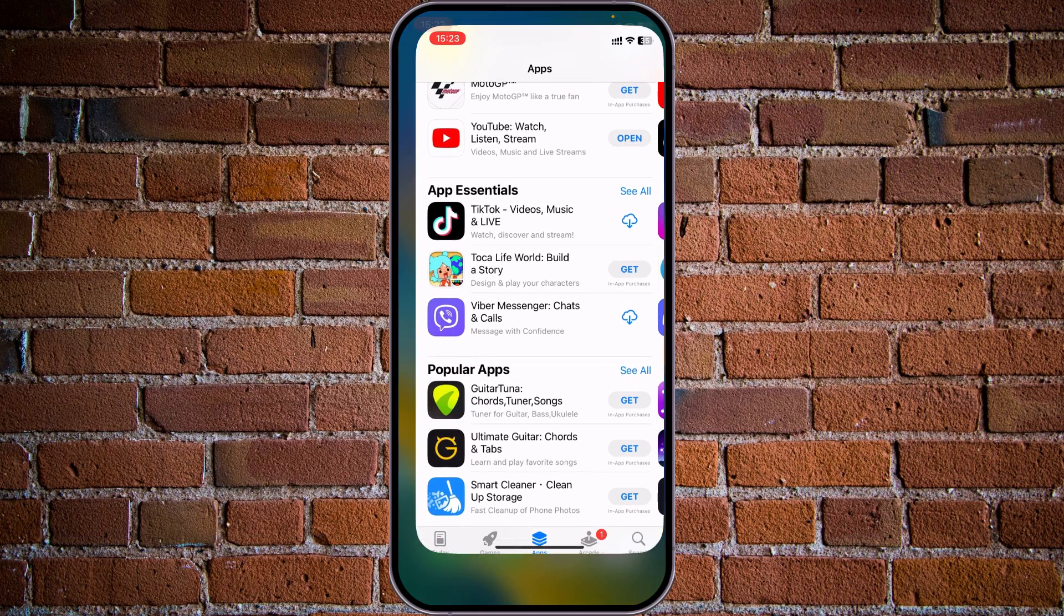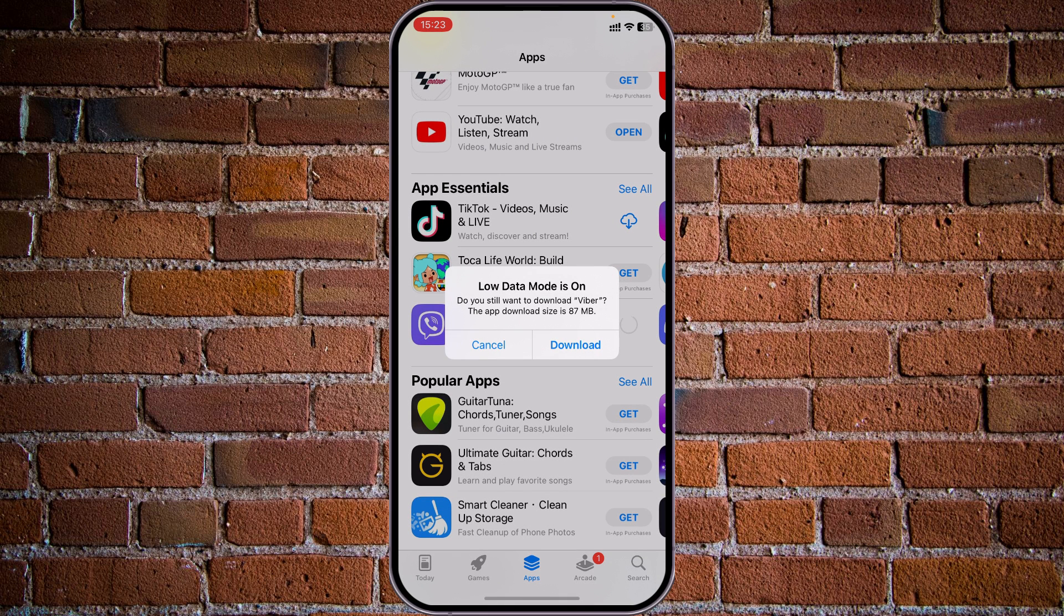Let's go back to App Store. Choose, for example, Viber. Trying to download Viber with WiFi.